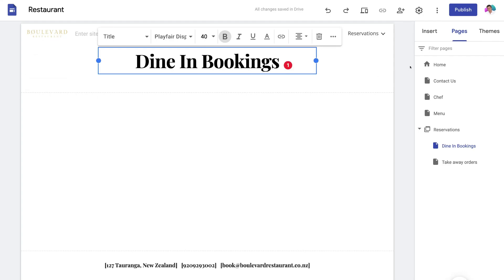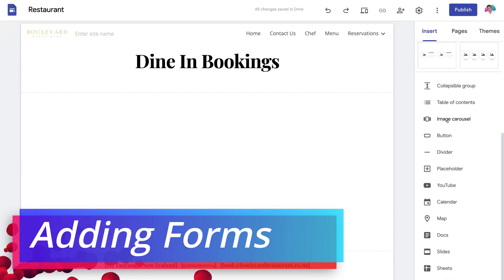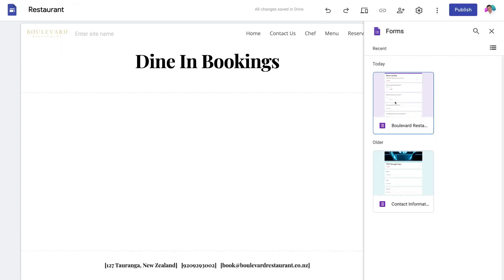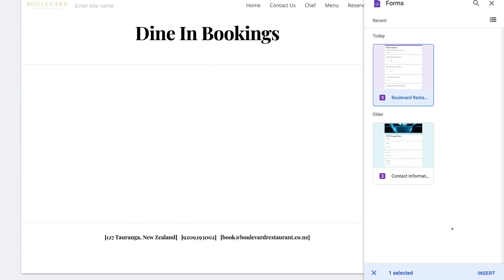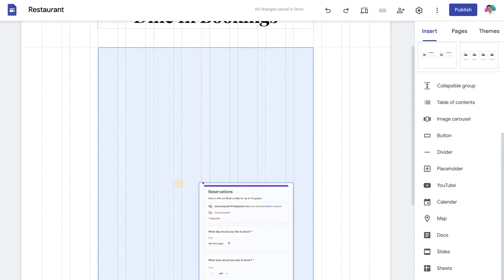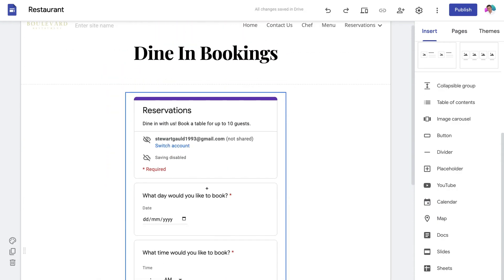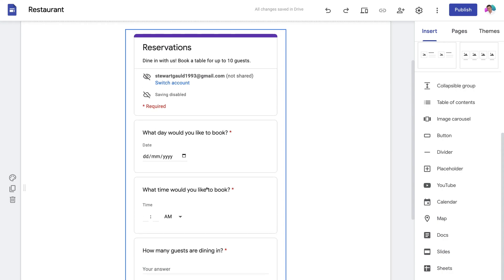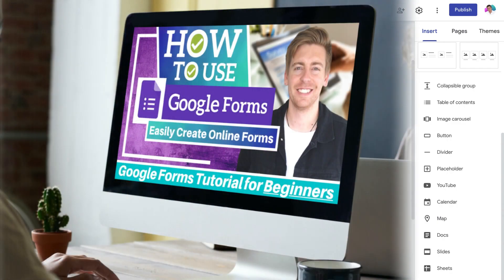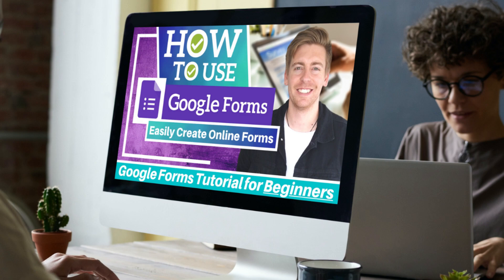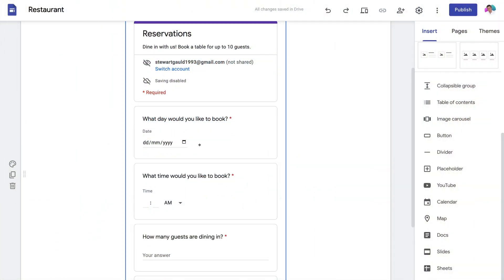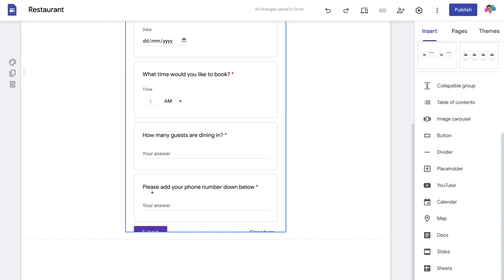I want to allow people to book online, so I'll click Insert, scroll down, and click on Forms. This is a reservation Google Form I created earlier — I'll select it and click Insert, then drag the section into the middle of the page. I now have a reservation form embedded from Google Forms. If you're not familiar with Google Forms, I'll link a beginner's tutorial above to guide you through it. Visitors on this page can book reservations by adding the date, time, number of guests dining in, and their phone number, then submit the booking.